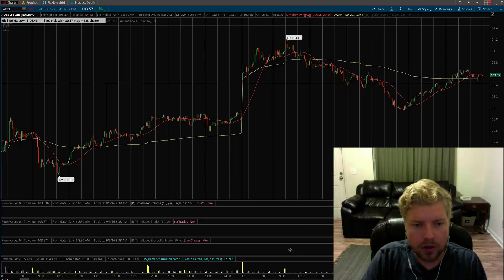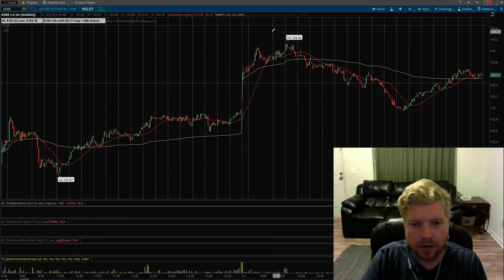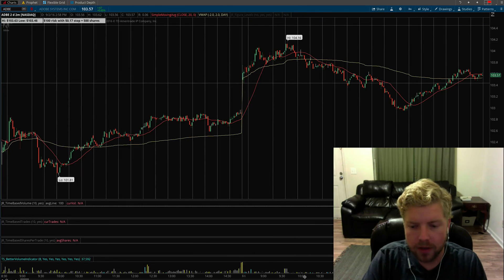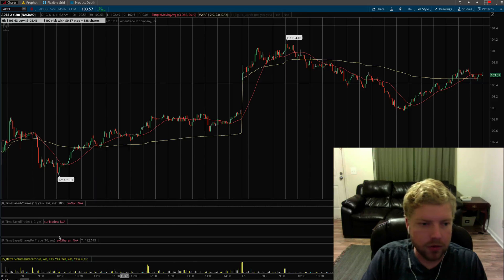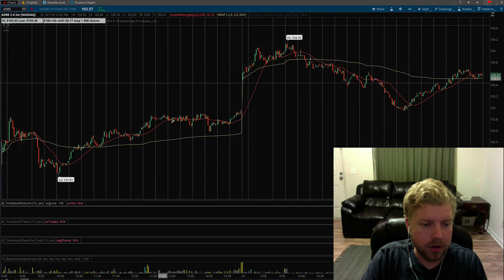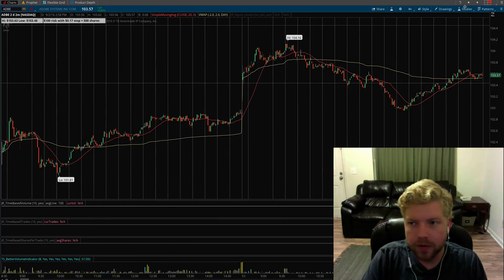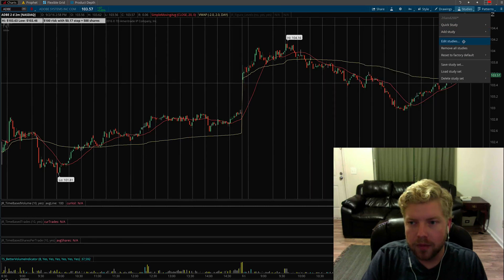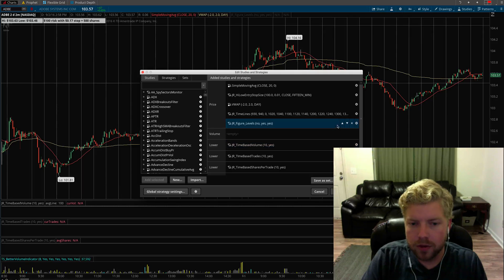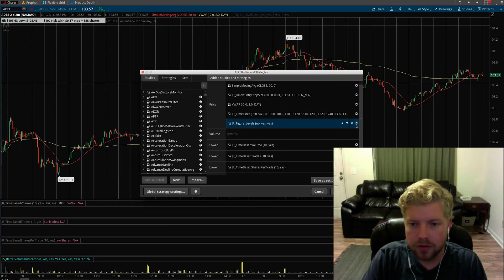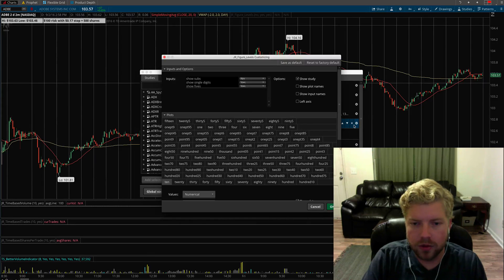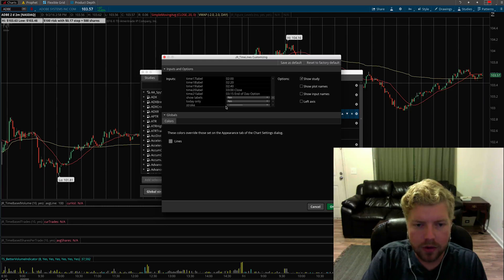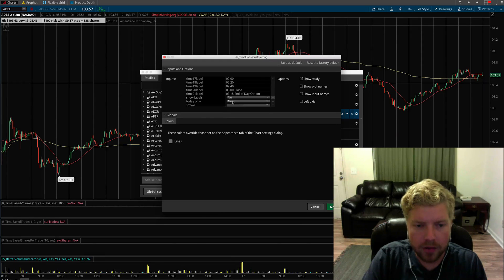Now it's not only showing on today's bar, this is Friday, but it's also showing on Thursday as well. But some traders don't like it to appear on prior days, so they go ahead and turn that off and set it to today only, and those will disappear.